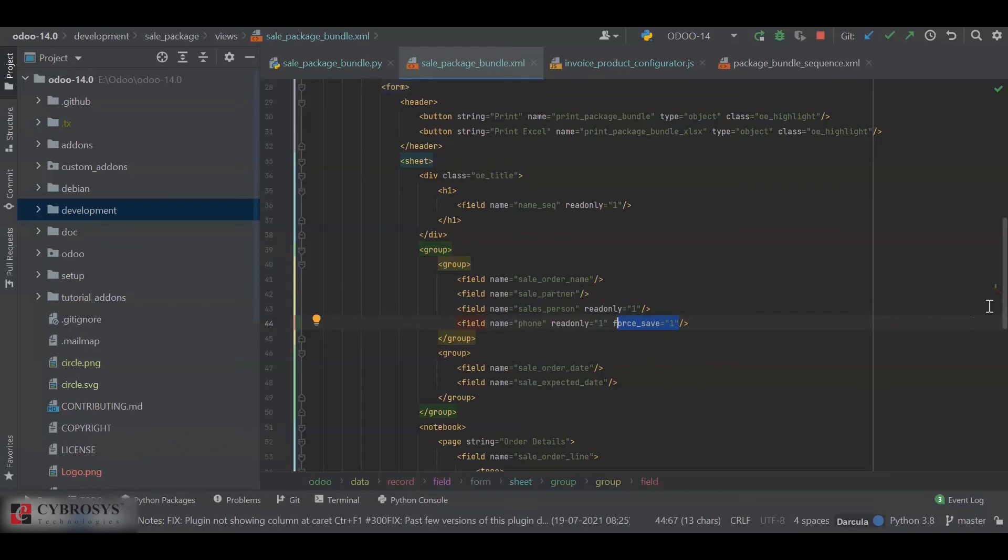So these are two methods by which we can store the related field values inside our Odoo's database. I hope you understood the video. Thank you.